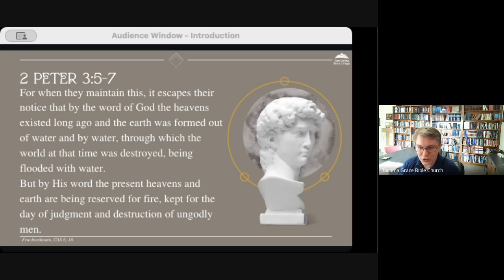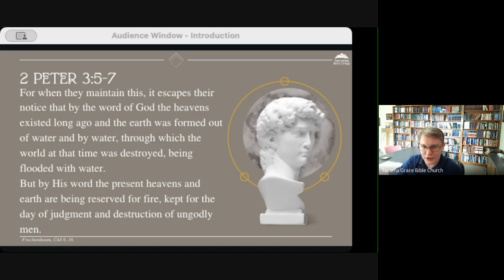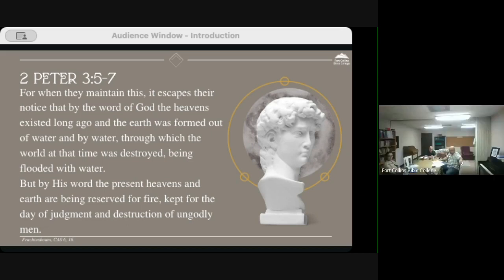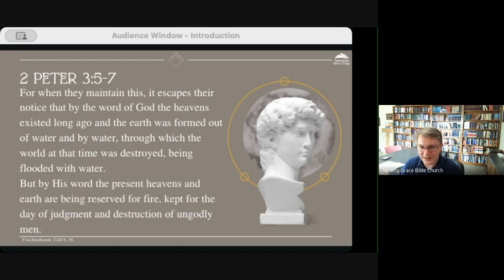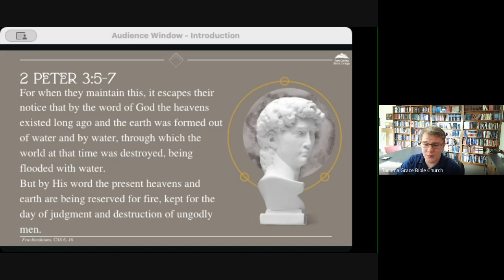The world was destroyed being flooded with water, and the present heavens and earth are reserved for fire, kept for the day of judgment and destruction of ungodly men. God maintains and in other cases changes what we observe in the scientific realm throughout history, so we cannot presume that all of history past and future will produce the same results in scientific experimentation.